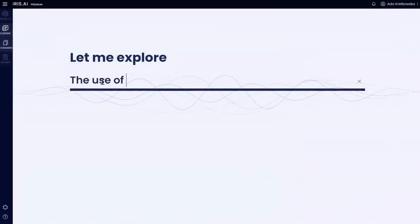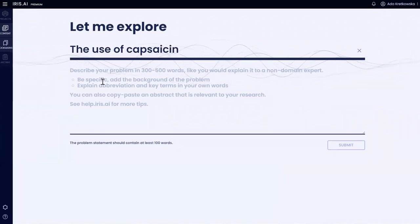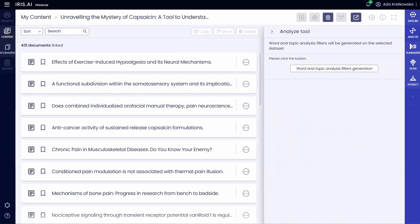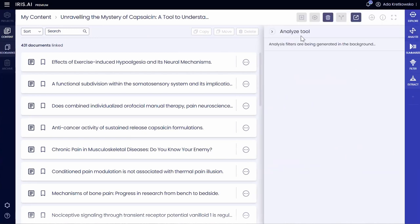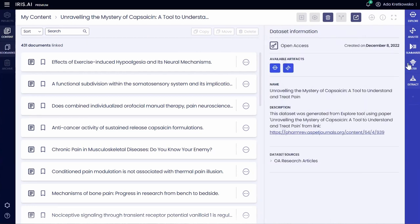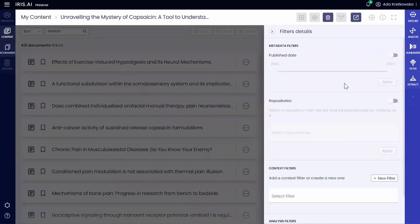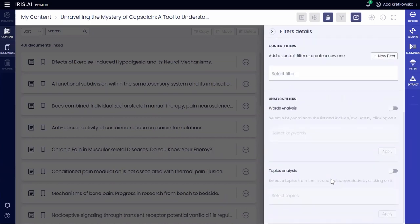She can also generate the map and reading list based on her own description of her research topic, hypothesis, etc. Alright, Alice now wants the machine to read the reading list she has created on her behalf. What do these articles have in common? What are their key concepts? Let the Analyze tool do the job and tell us about it.